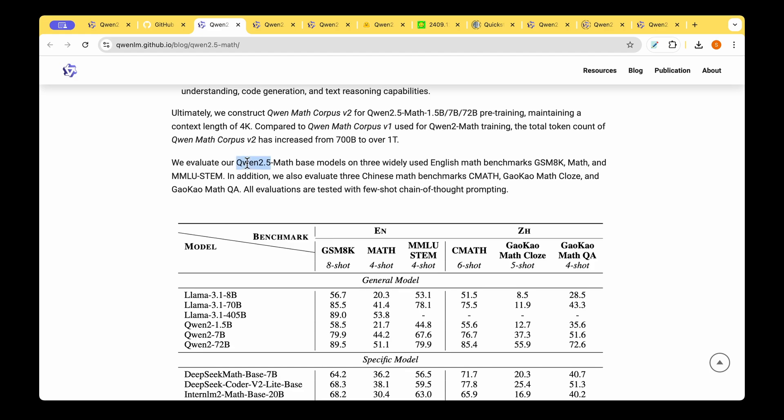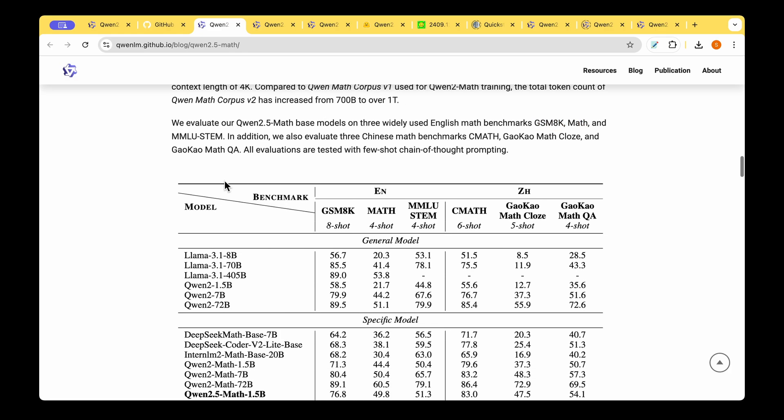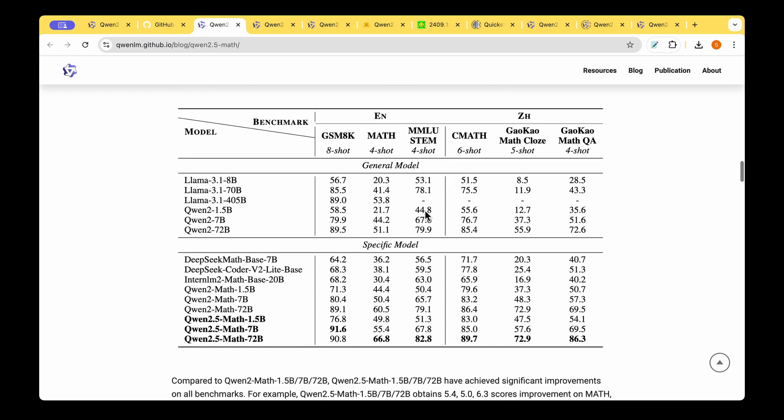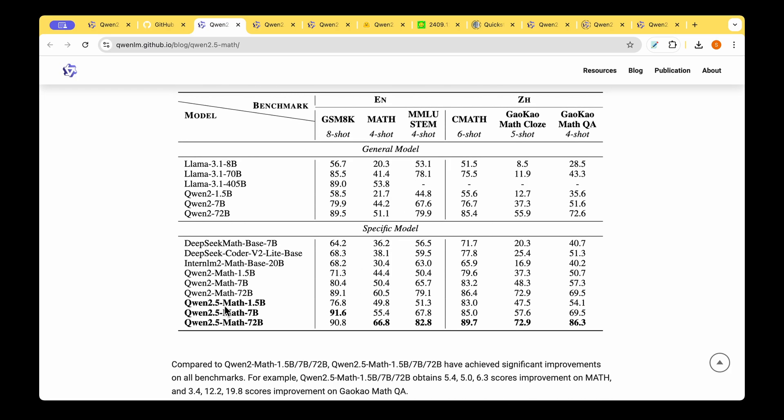They've taken this QUENT 2.5 Math model and evaluated it on three benchmarks namely GSM-8K, Math, and MMLU STEM. These are the standard datasets to evaluate on math tasks. We can see from these three columns the QUENT 2.5 Math models are winning in all of the three benchmarks. If you don't prefer the larger 72 billion parameter model still the 7 billion parameter seems to do a pretty decent job.